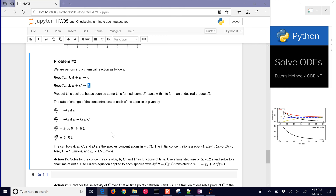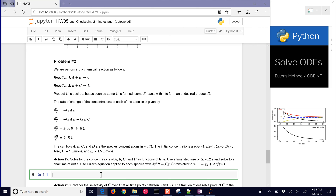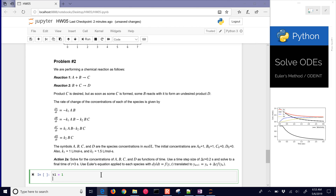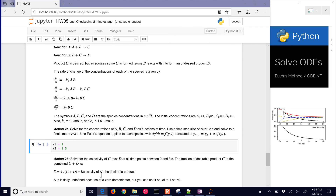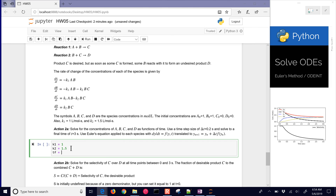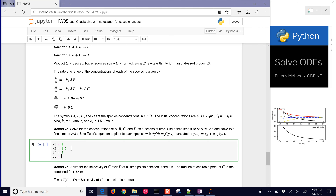We'll solve this as a function of time with a time step of 0.2 seconds, all the way up to a final time of 3. Let's go ahead and put in our values: K1 and K2, and then we include our final time of 3 and our delta T of 0.2.